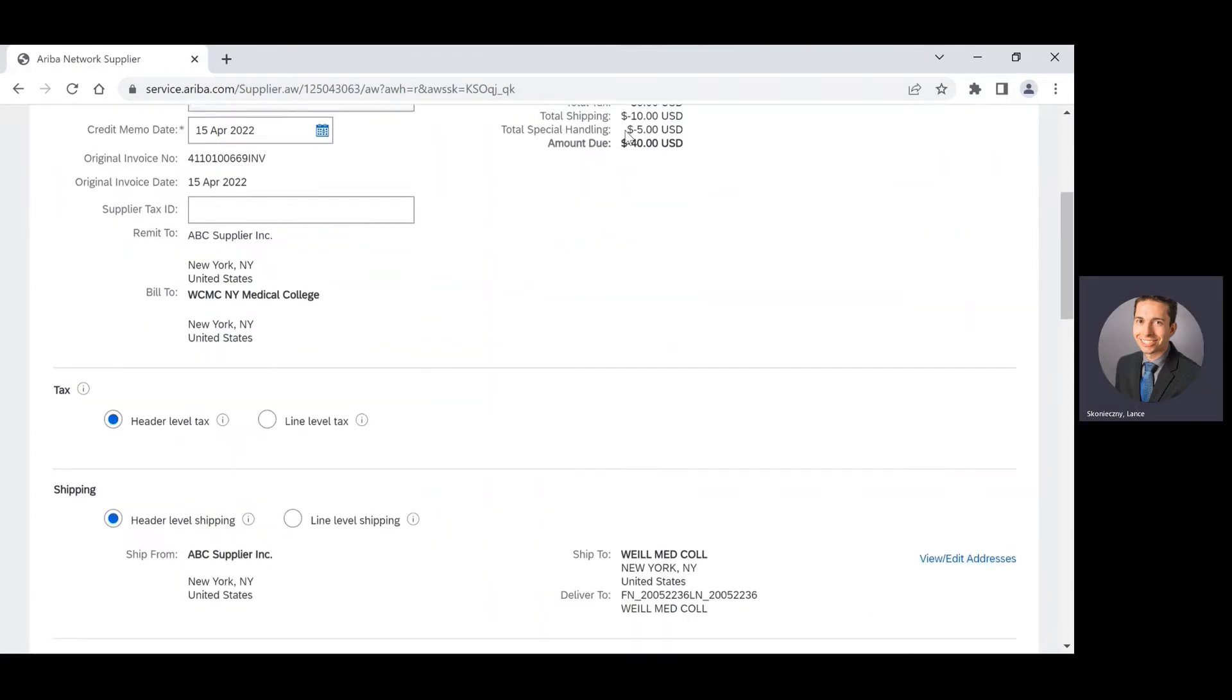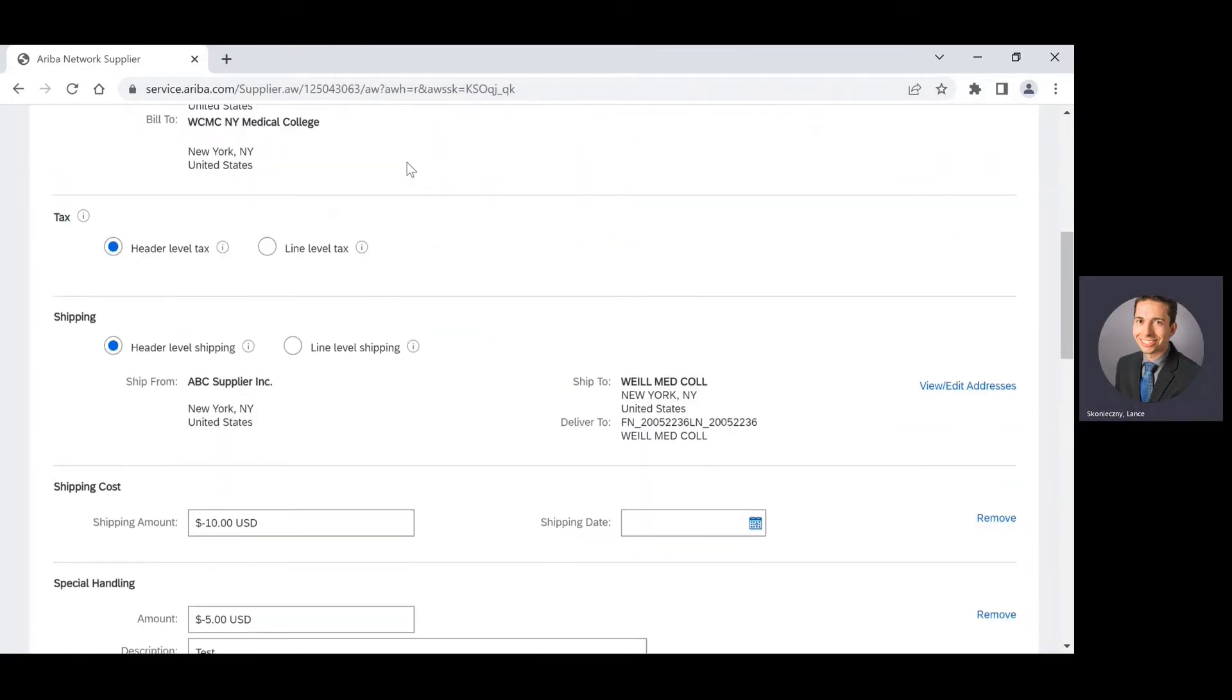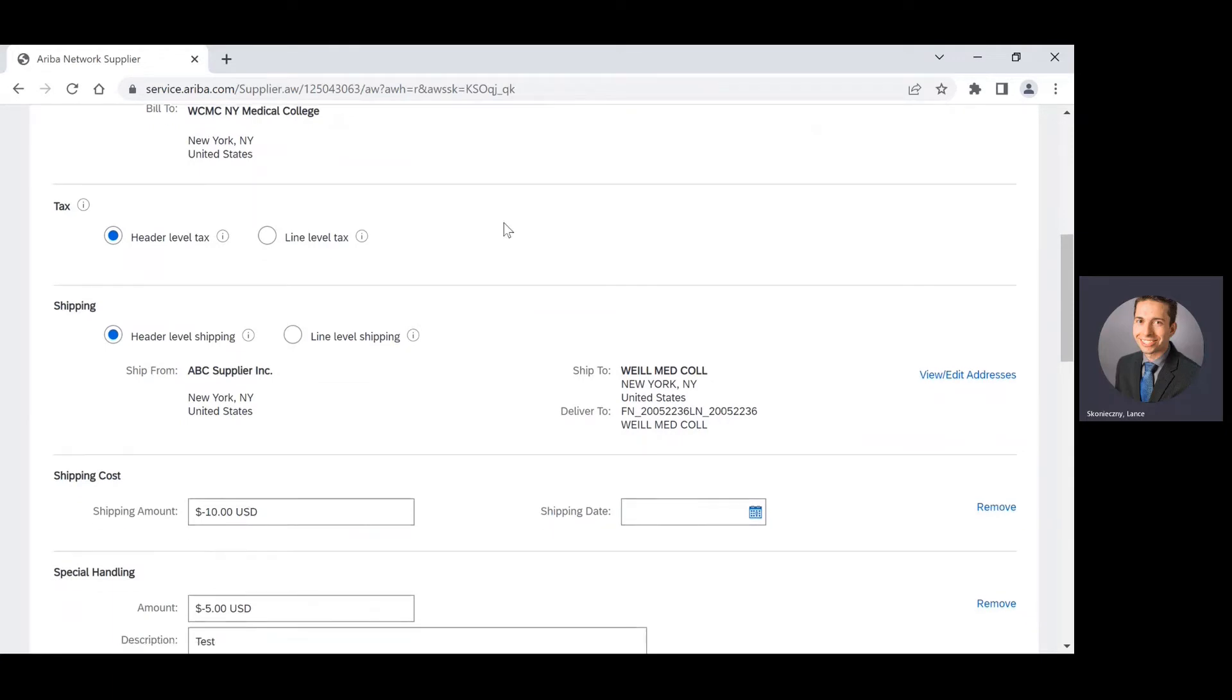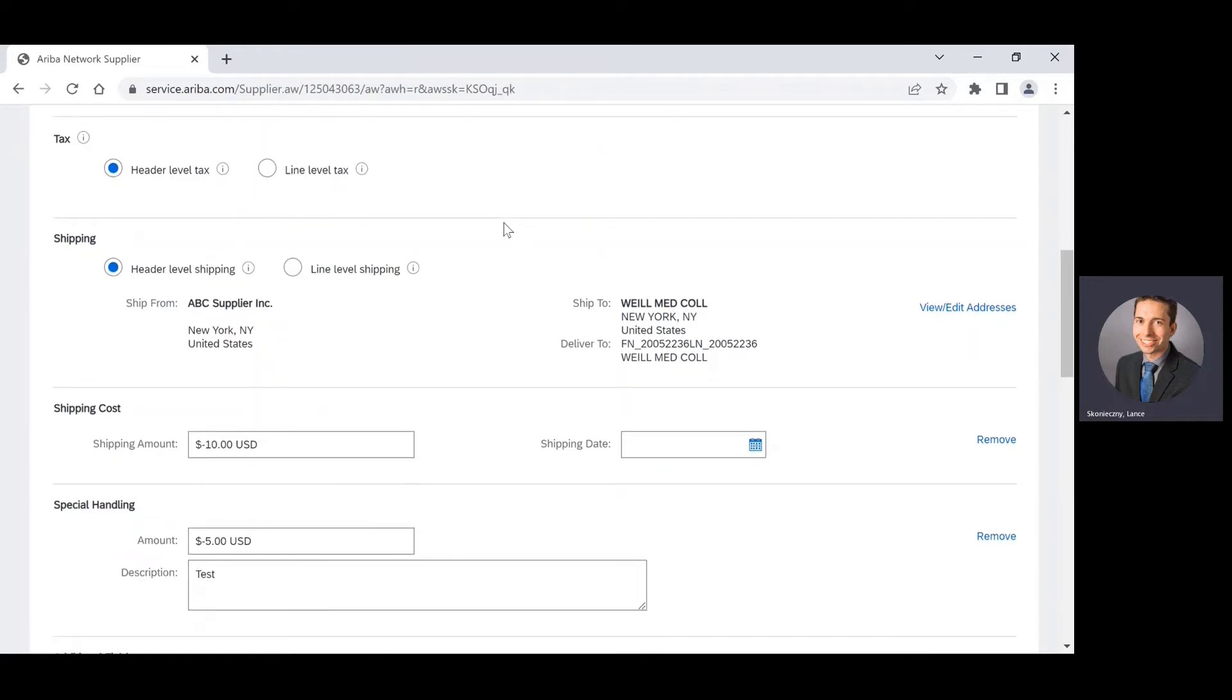And then as I proceed, there shouldn't be any tax. Weill Cornell Medicine does not have tax on invoices, so it wouldn't be included on the credit memo.